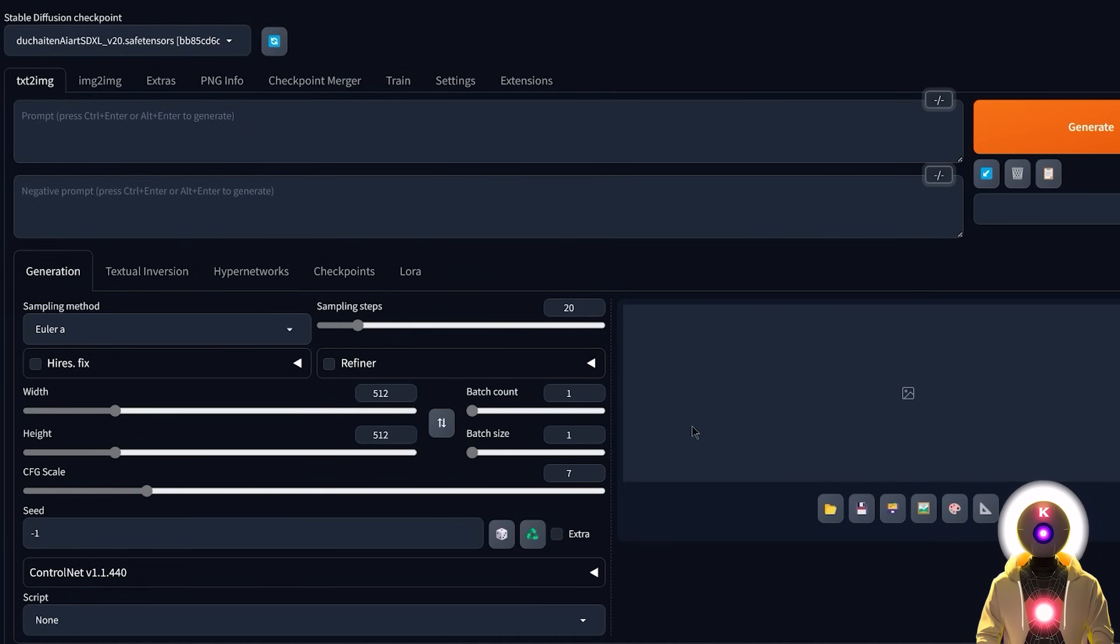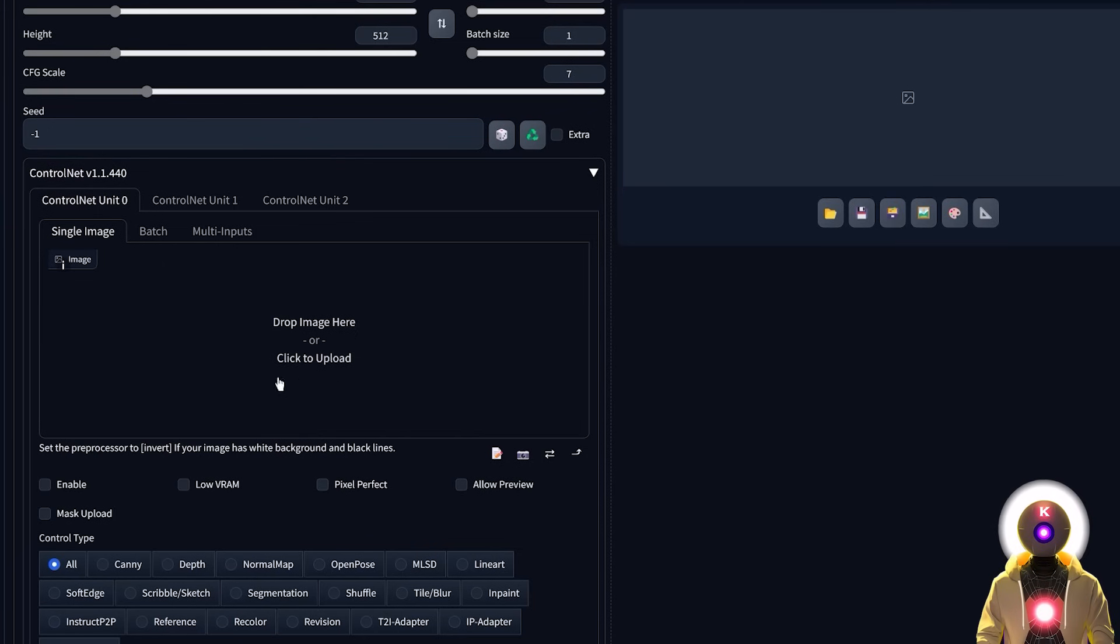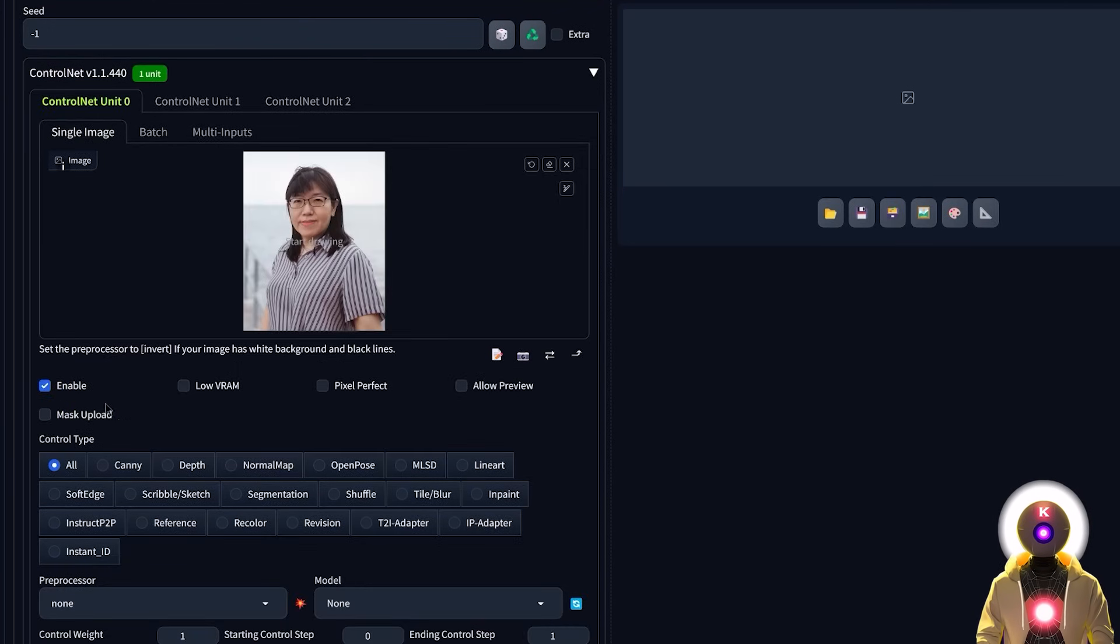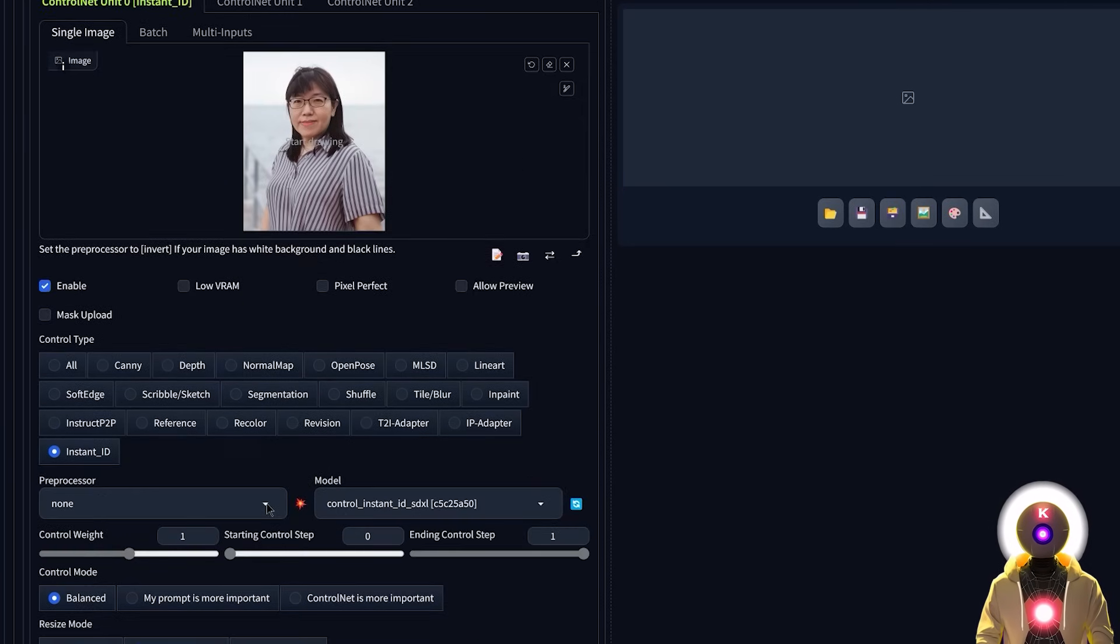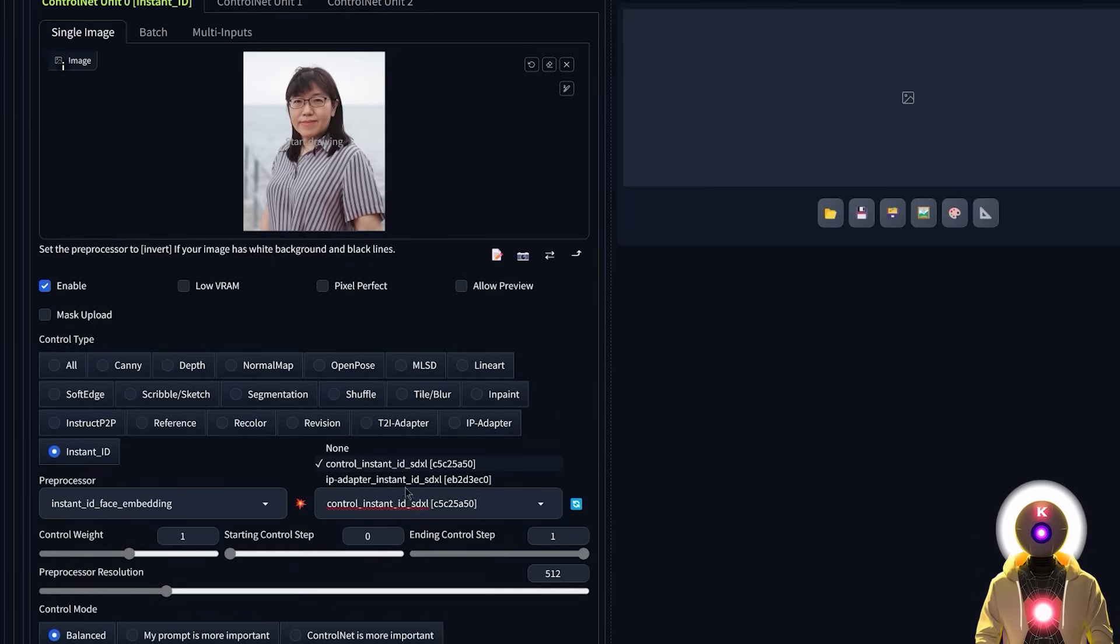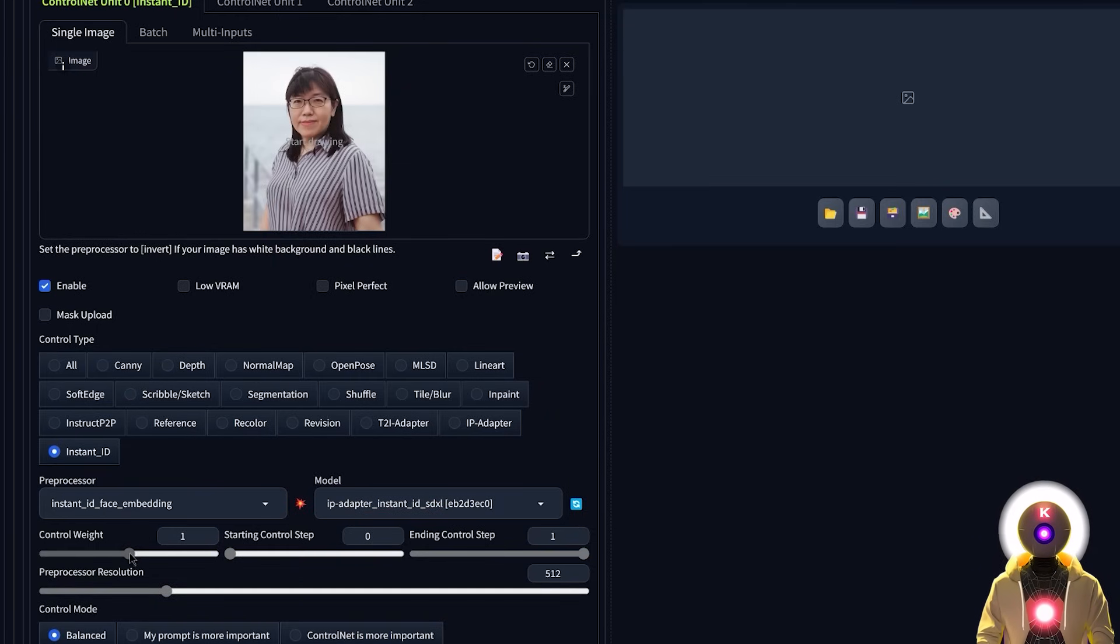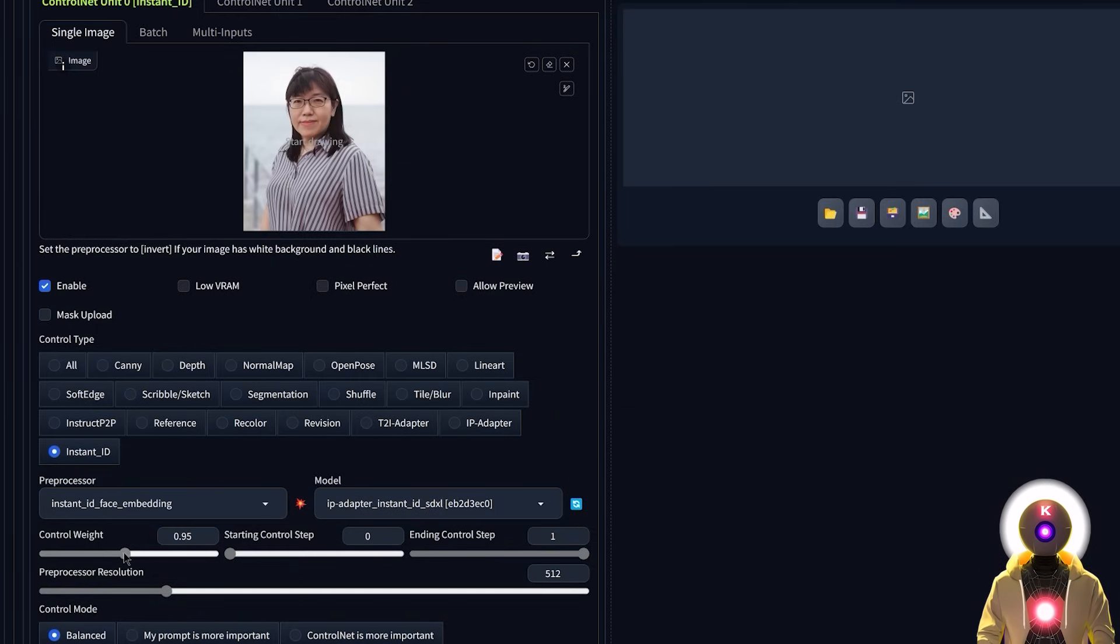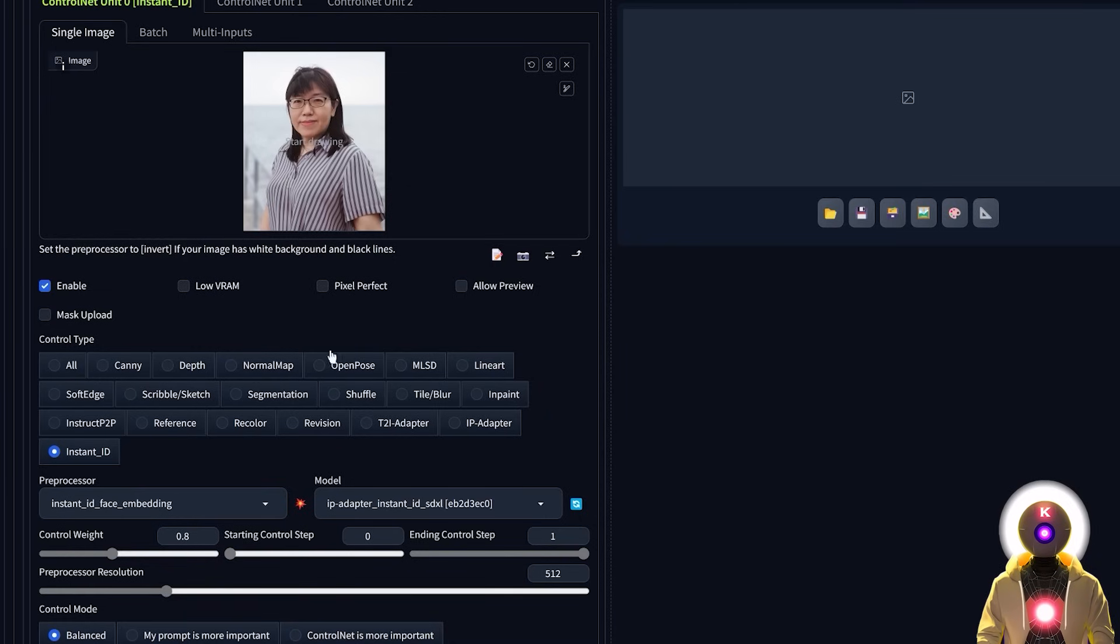So to activate Instant ID, you're going to click on control net, then you're going to drop your reference image, make sure that this is enabled, then click on Instant ID. Then under preprocessor, you're going to choose face embedding and the IP adapter model, make sure that the control weight is a little below 0.8, then leave everything else by default.